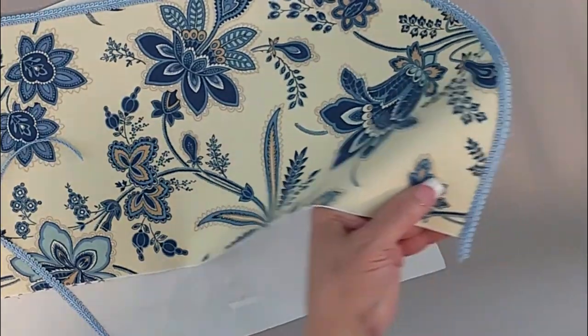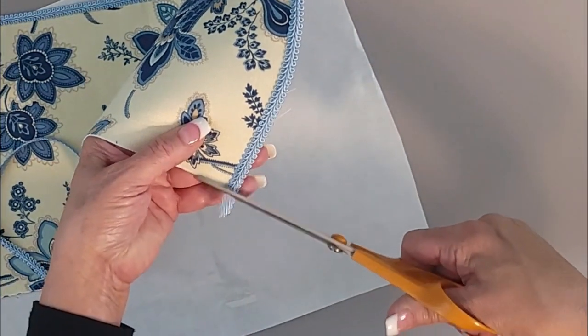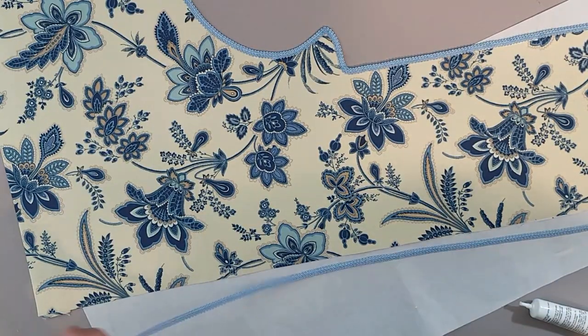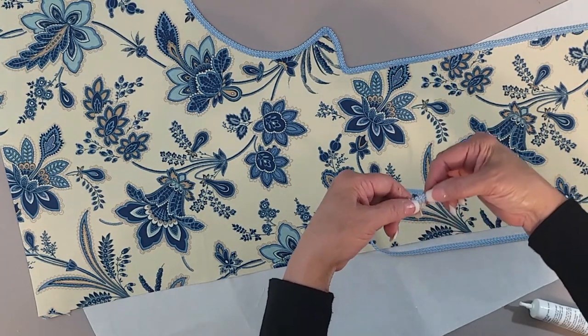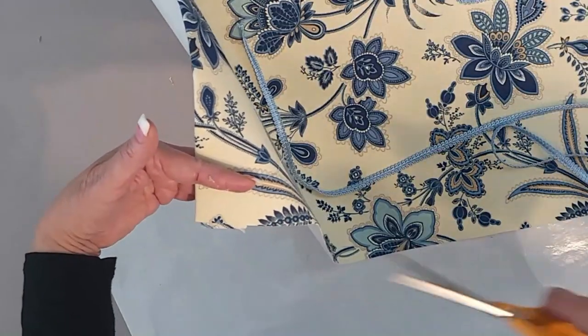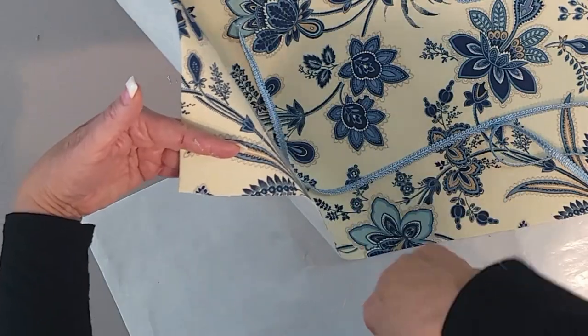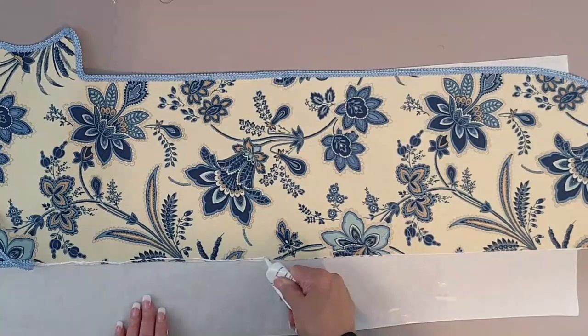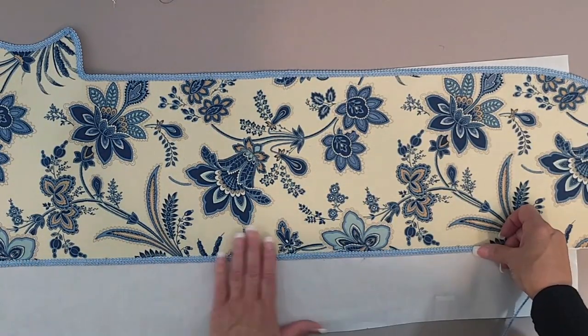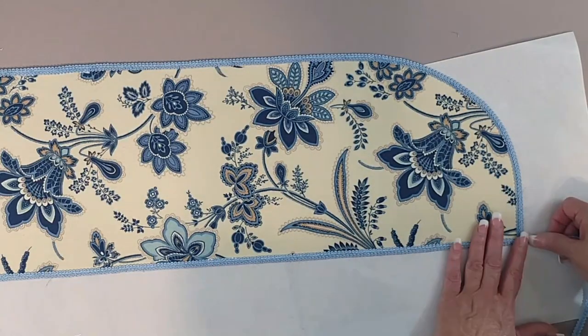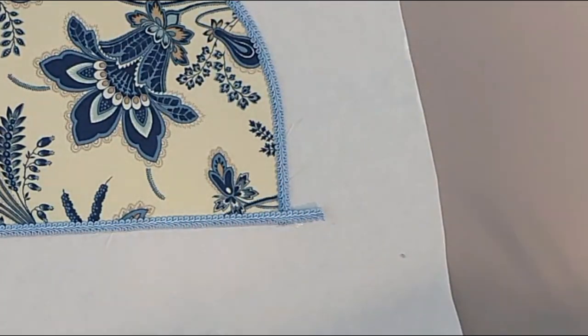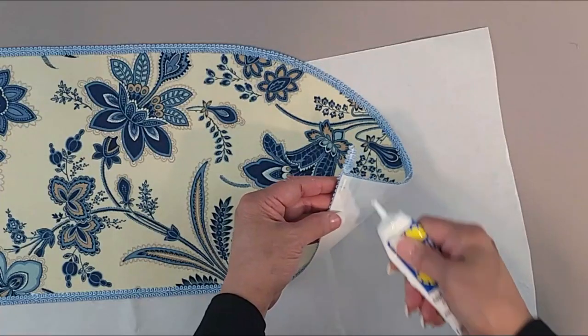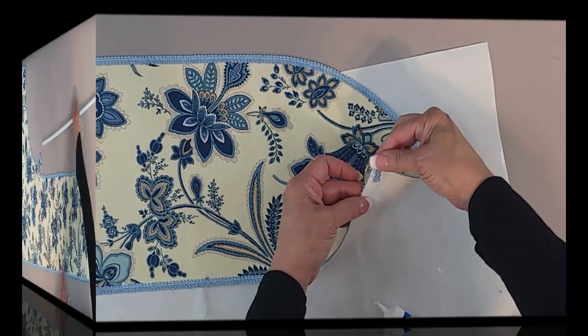Then you'll extend your trim a little above the pocket. If you have a little bit of an uneven edge, you can cut that off, and then you'll just glue the lower section underneath the panel.